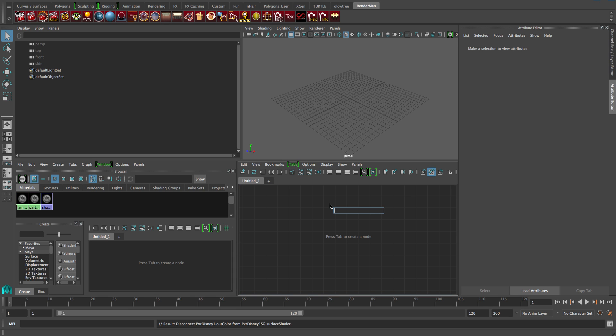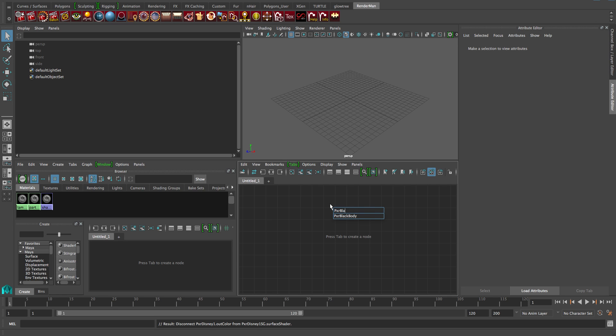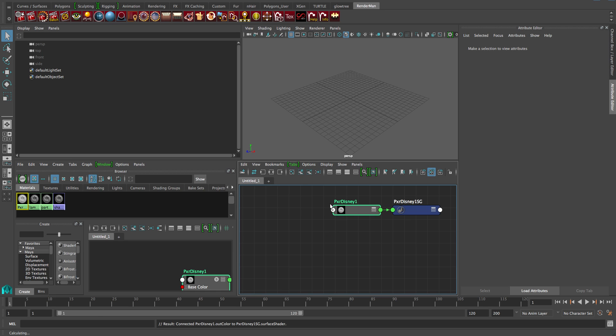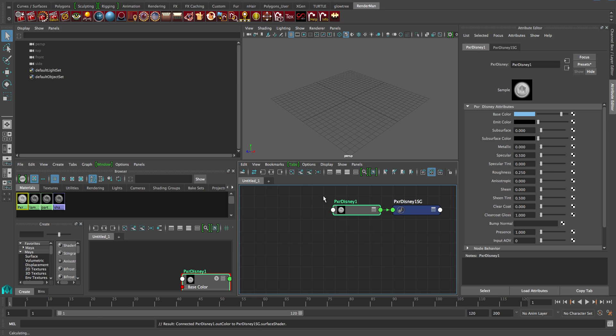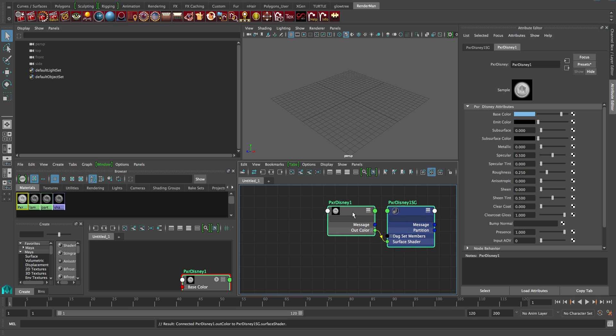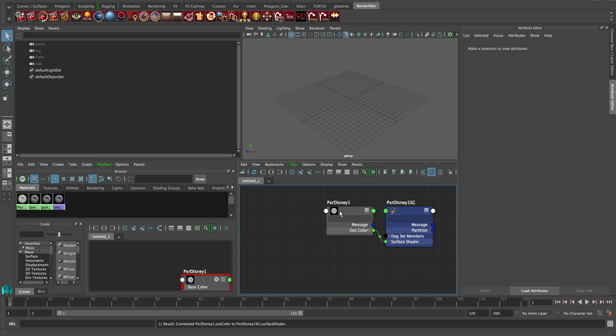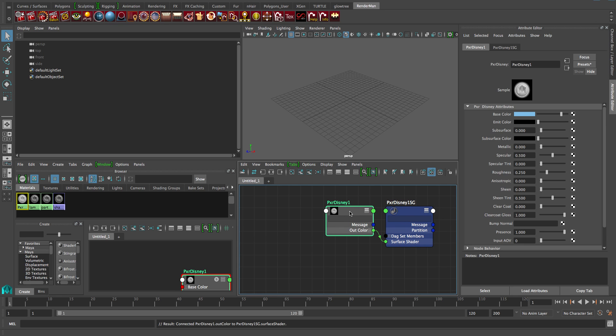So we've got Maya loaded up. I'm just going to hit Tab in the Node Editor and put in PXR Disney. I'm just going to type in Disney and it'll come up like that. That's one of the BXCFs that our library works on. It also works on a number of different other shaders. We have that here and we can see the default shader.